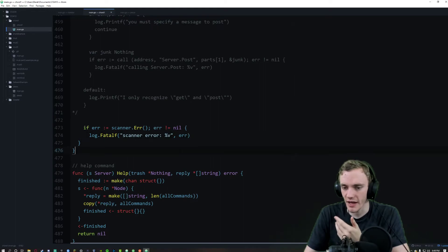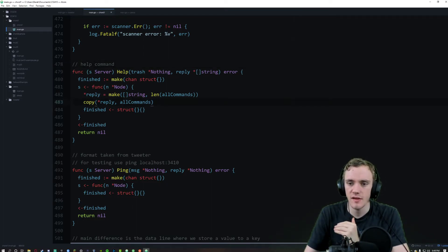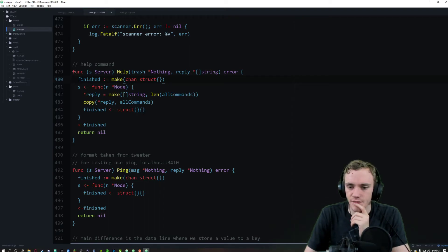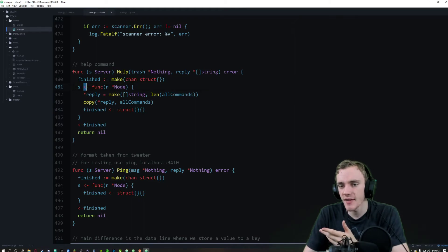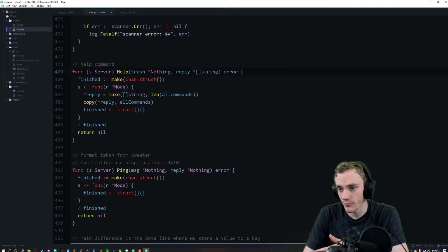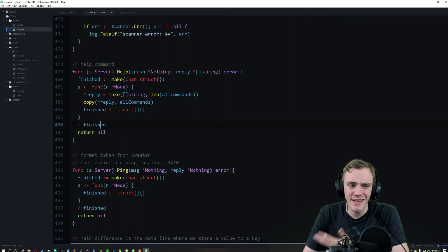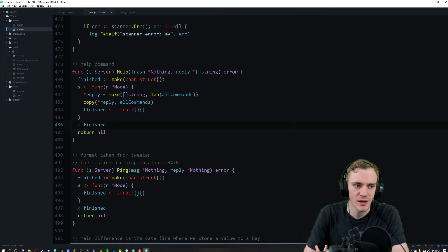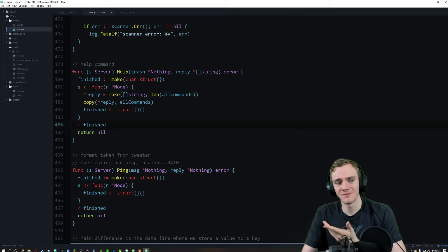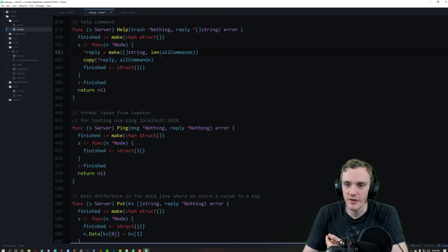If there's an error there's a scanner error. Most of these commands are pretty similar with a couple little differences. The format was taken from tweeter. We set finish to the channel struct, pass in the node and the reference to reply which is the array of strings, make it with the length of all commands, copy that, and push the struct over to finished. I still never understood why we did it this way — it's not sending it over to anything but it's required, so maybe going over that in class would be helpful. We return nil as the default.